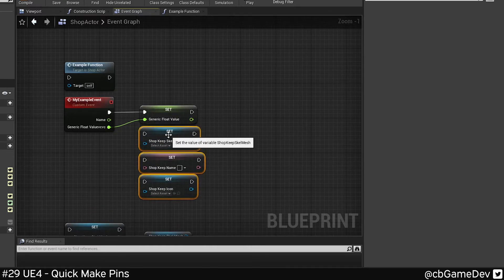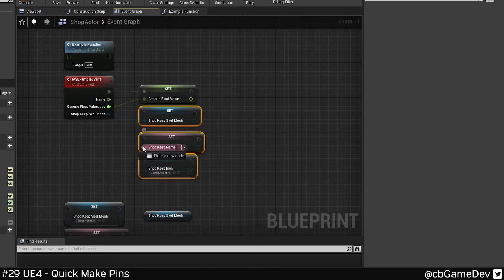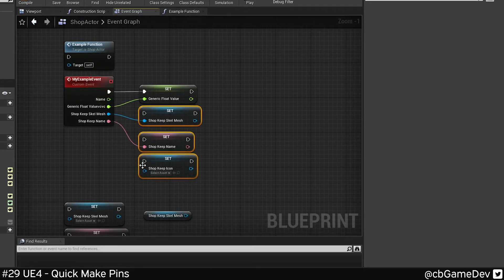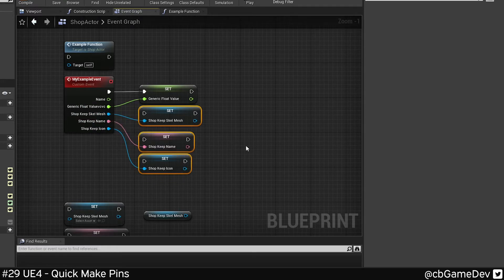You can see here we can just add, if we wanted to add a bunch more variables very quickly, boom, boom, boom. They're all the right type, they're named well, and you're good to go.